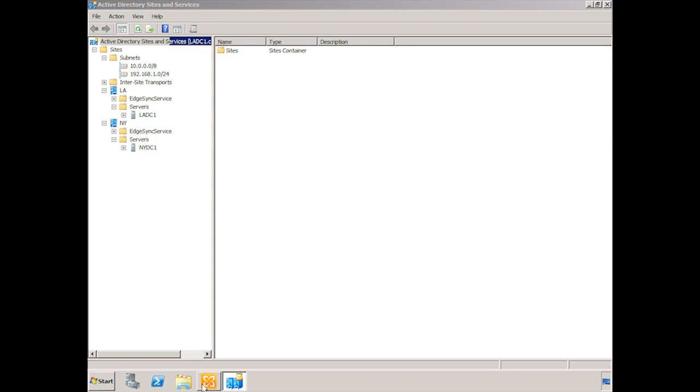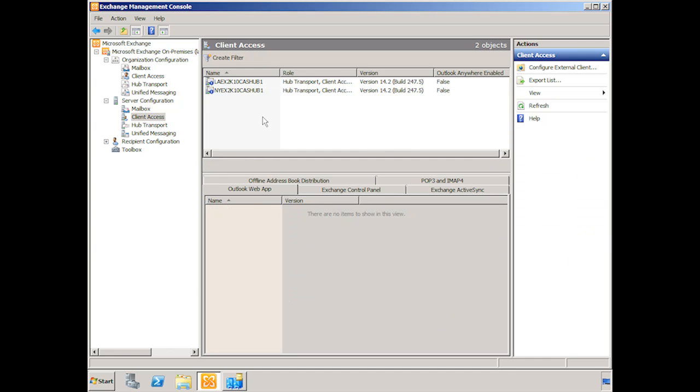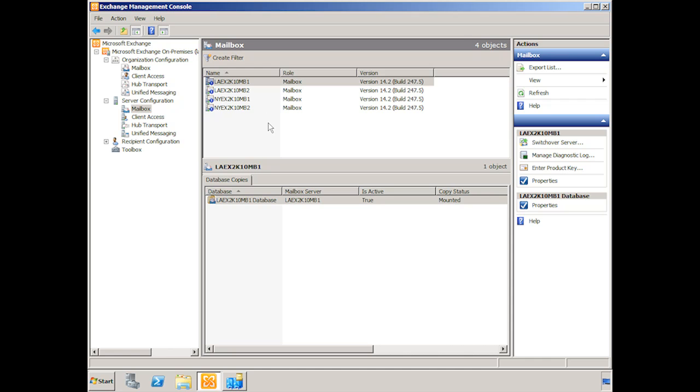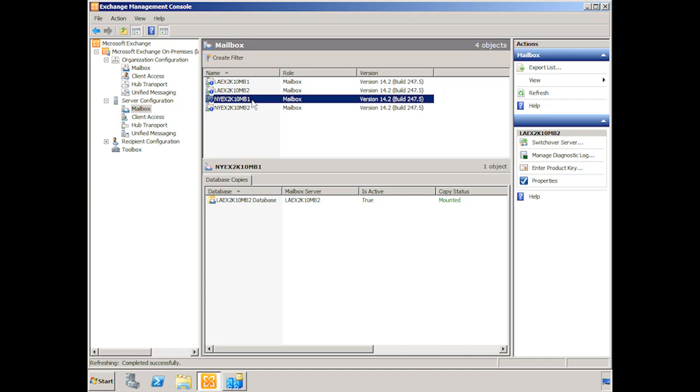Now, as for the Exchange servers, if we look here, we can see that we have two CAS Hub servers. So we have one in LA and we have one in New York at this point. We'll be discussing high availability for non-mailbox server roles in a future lesson. But these are each in their separate sites and on separate servers. And if we go to mailbox server configuration, you can see that we have four different mailbox servers. We have two in LA, MB1 and MB2, and we have two in New York, MB1 and MB2. And each of these has a single database on them.